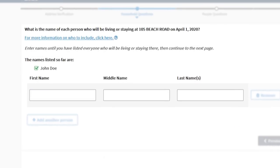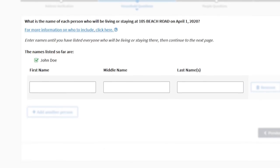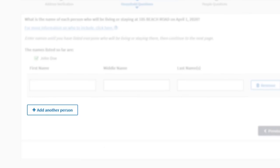Then, list the name of each person living or staying at this address. To add more people, select the button labeled Add Another Person.